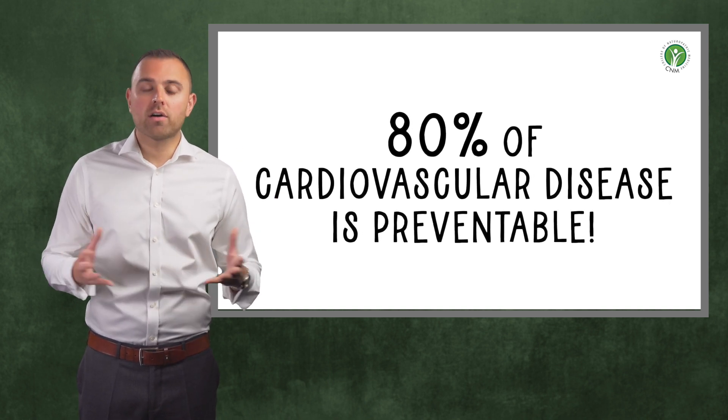So remember, stop fearing fat and start fearing sugar. Eat a rainbow of plant foods. Incorporate heart superfoods into your diet every day. Stop smoking and reduce alcohol. And get moving. By following these simple steps, you can drastically improve your cardiovascular health.